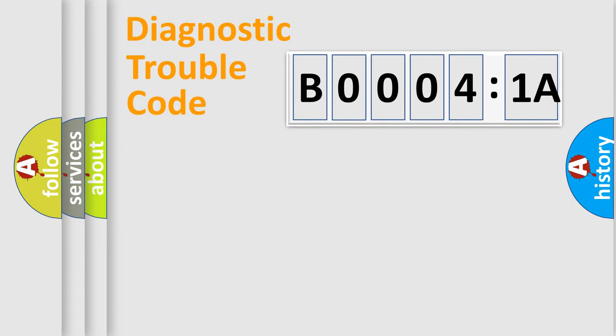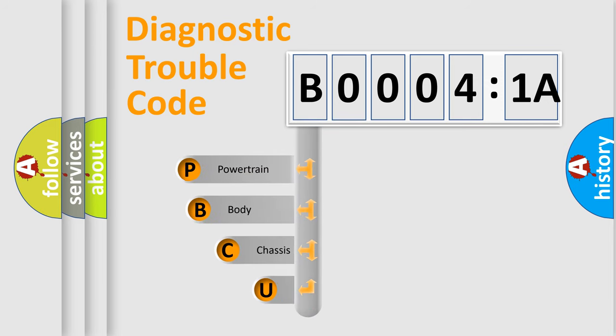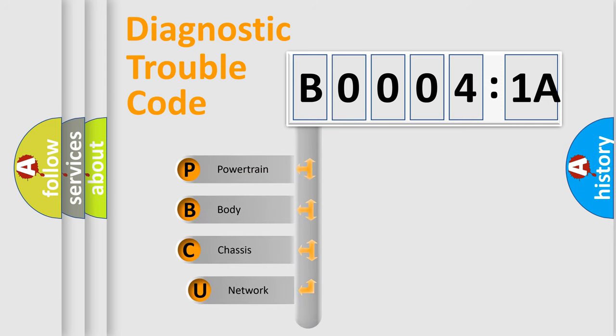First, let's look at the history of diagnostic fault code composition according to the OBD2 protocol, which is unified for all automakers since 2000.